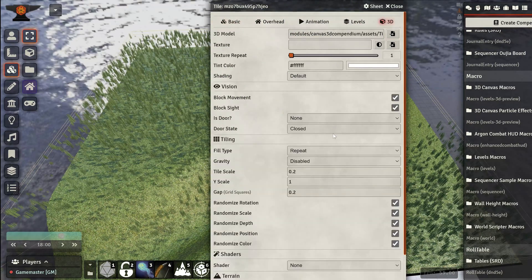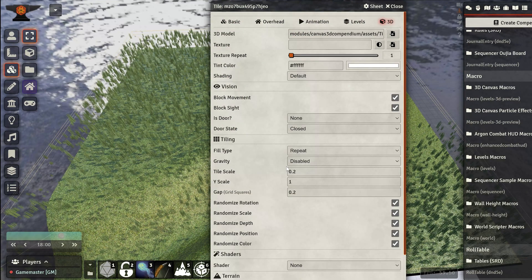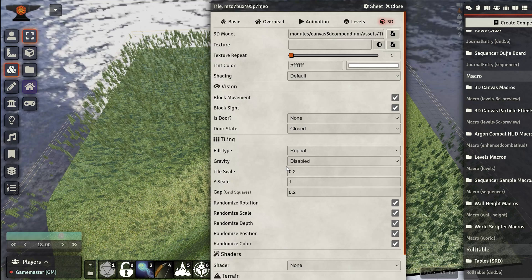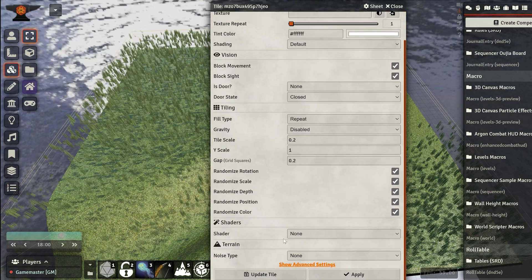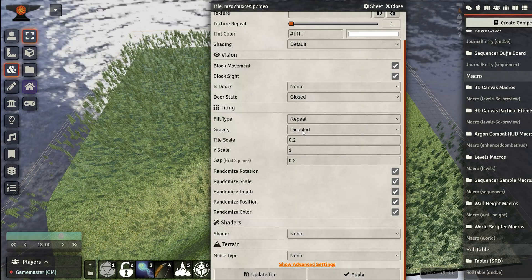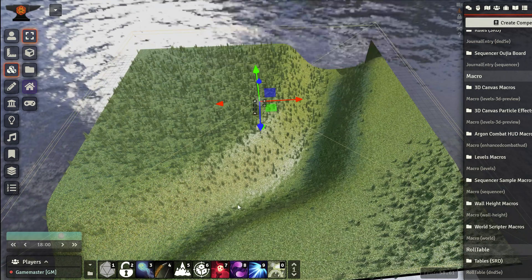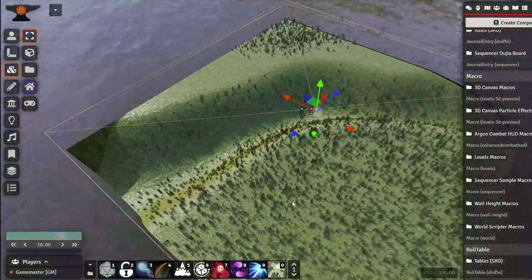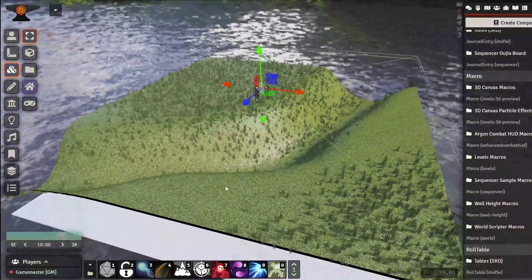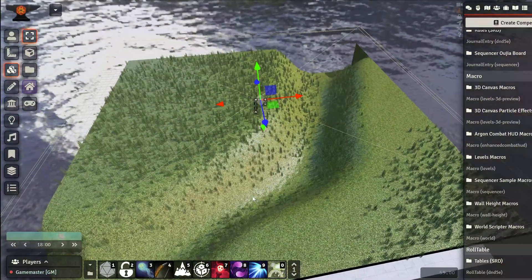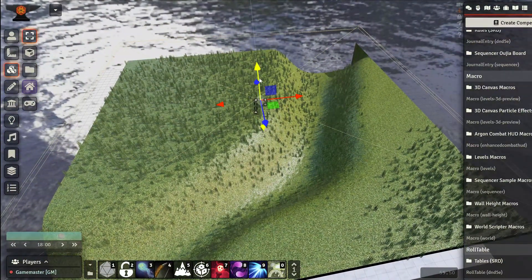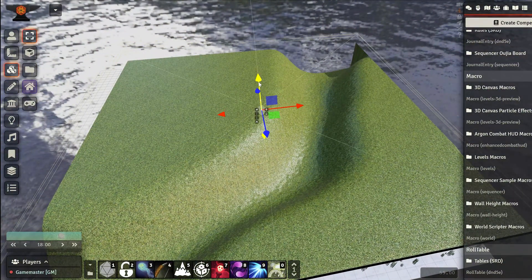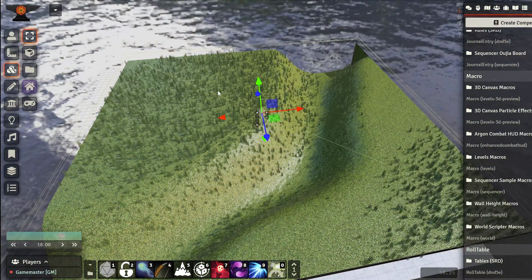You can see that the grass now follows the image that we set. Depending on how much between black and white we make the non-straight colors part, it would decrease the chance of grass spawning there, basically. Now we can enable the gravity. We have our grass. We can put this a bit lower.